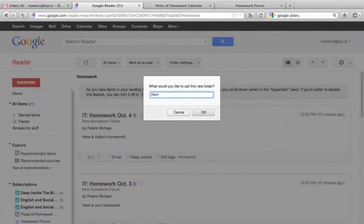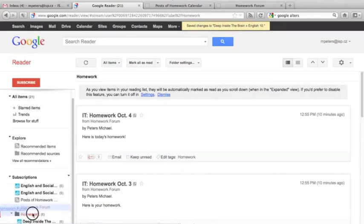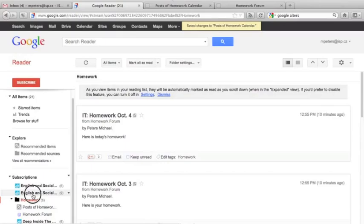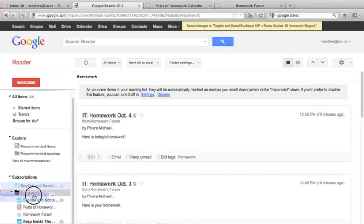I'm going to call this folder homework, obviously. So, I'm going to create the new folder and add the first feed automatically. And once I've done that, I can just take the feed by clicking and dragging, and I can move all of my other feeds into the homework folder. That way,